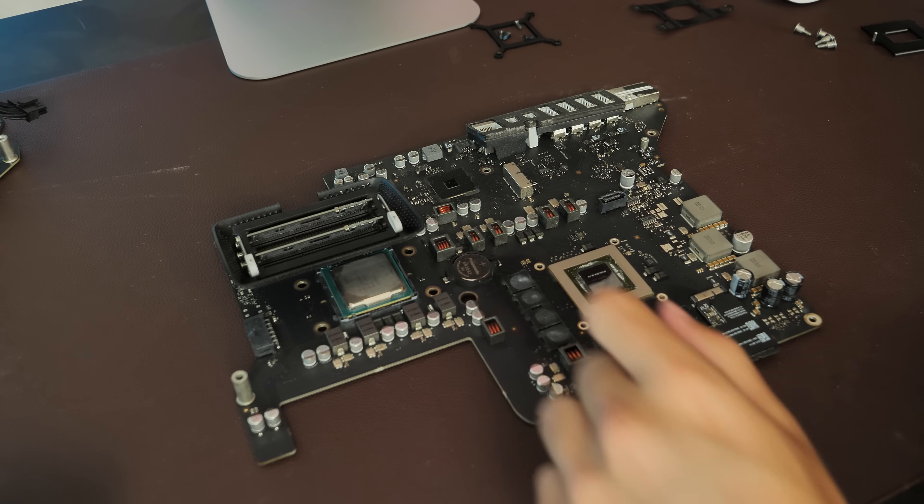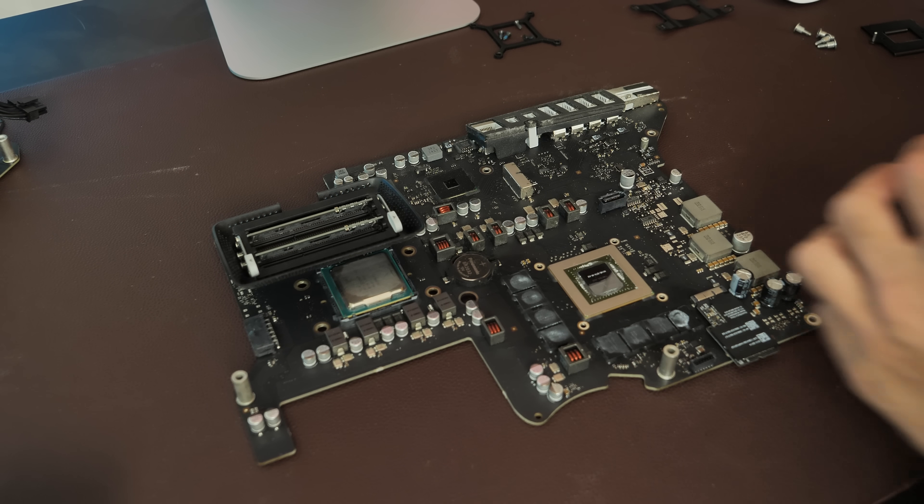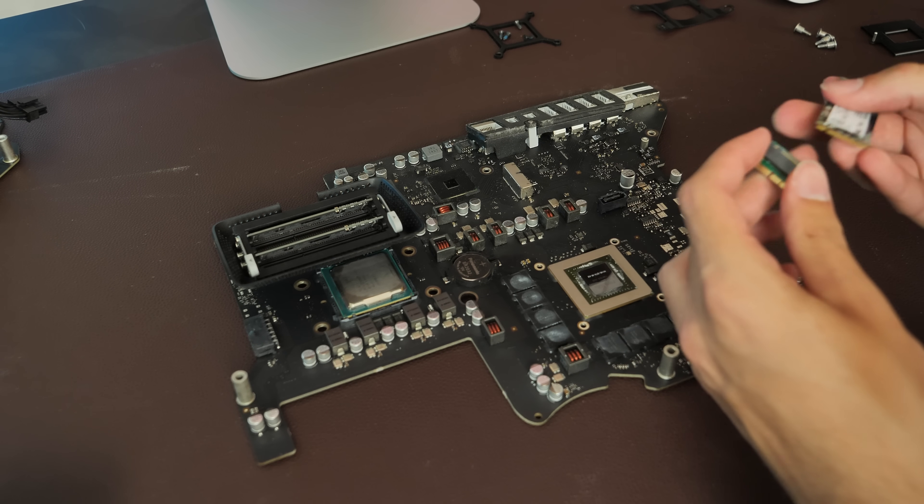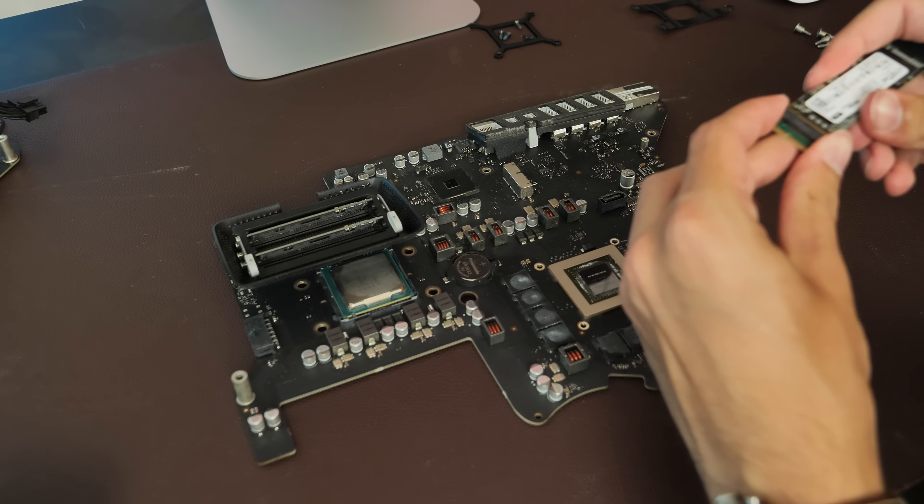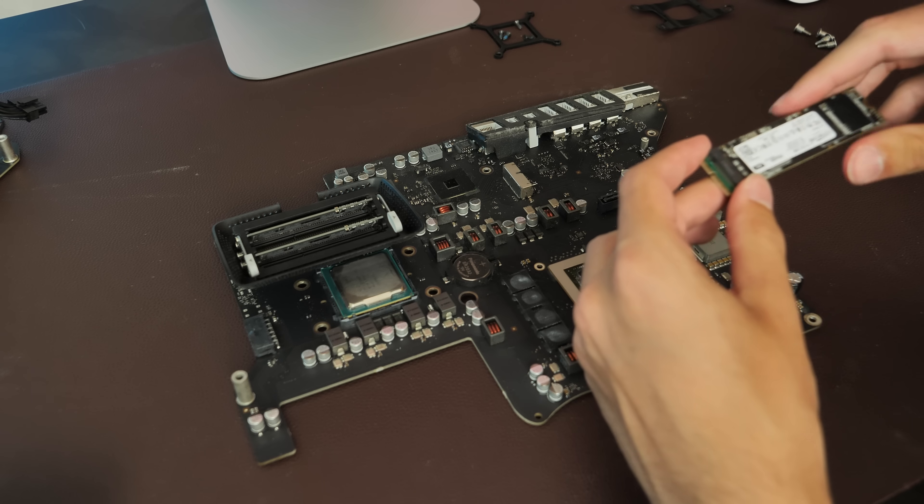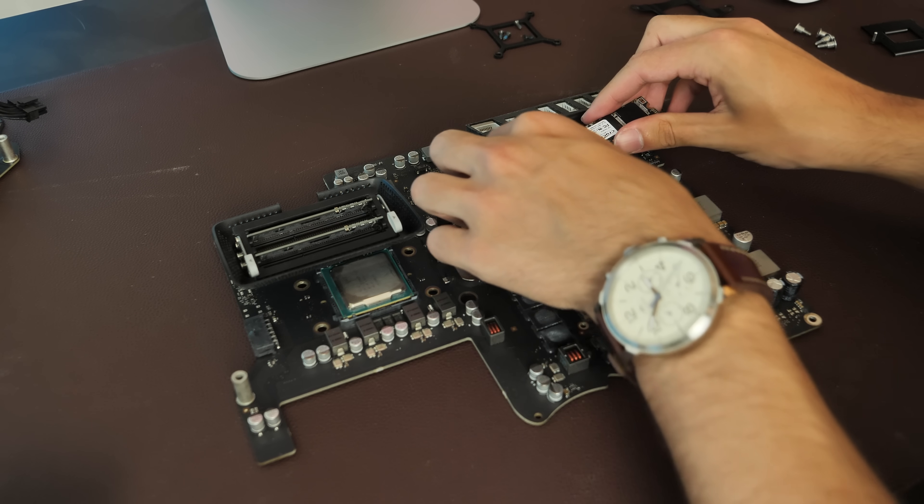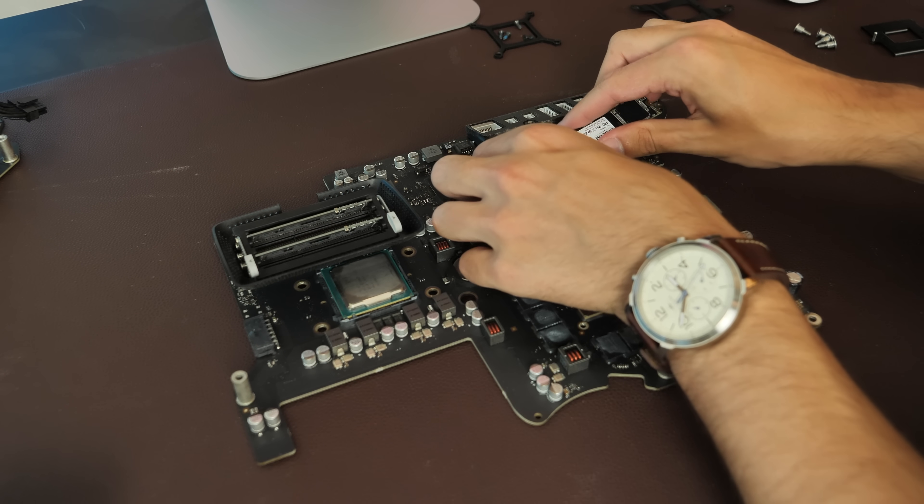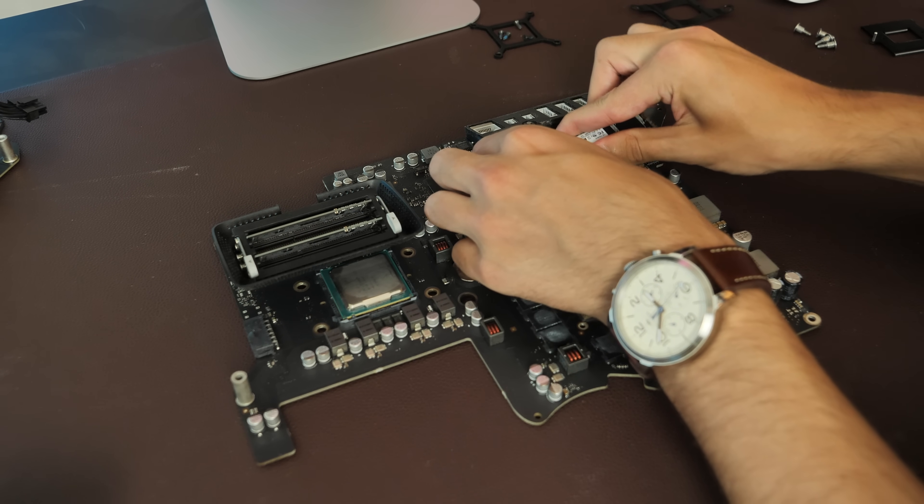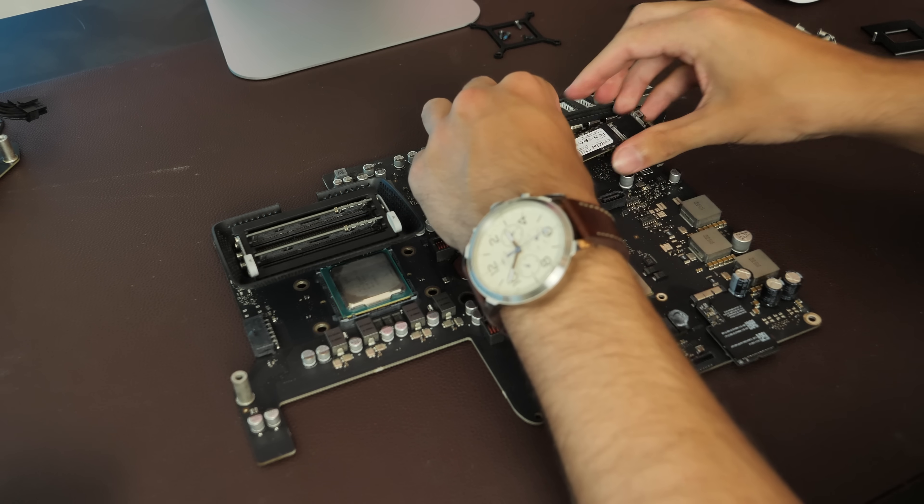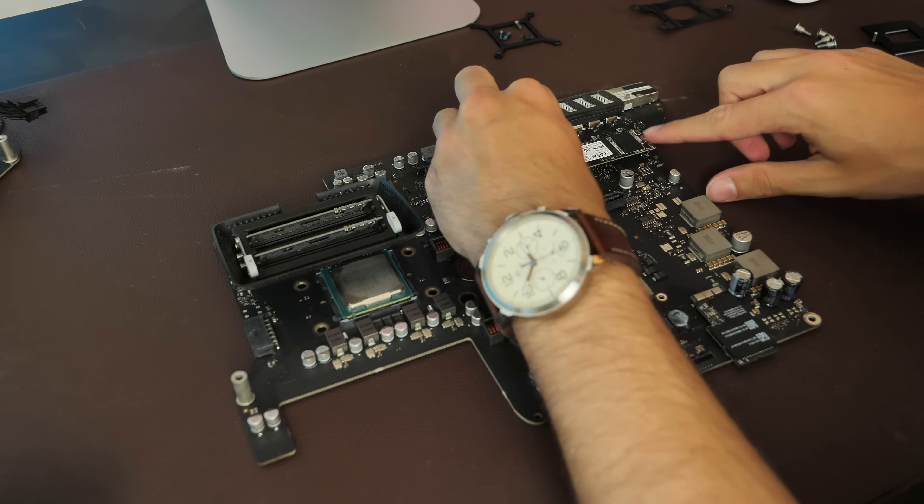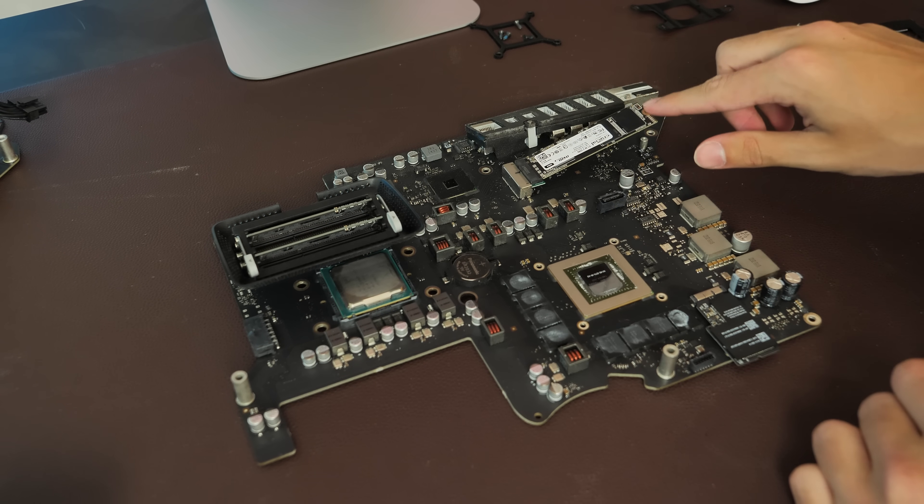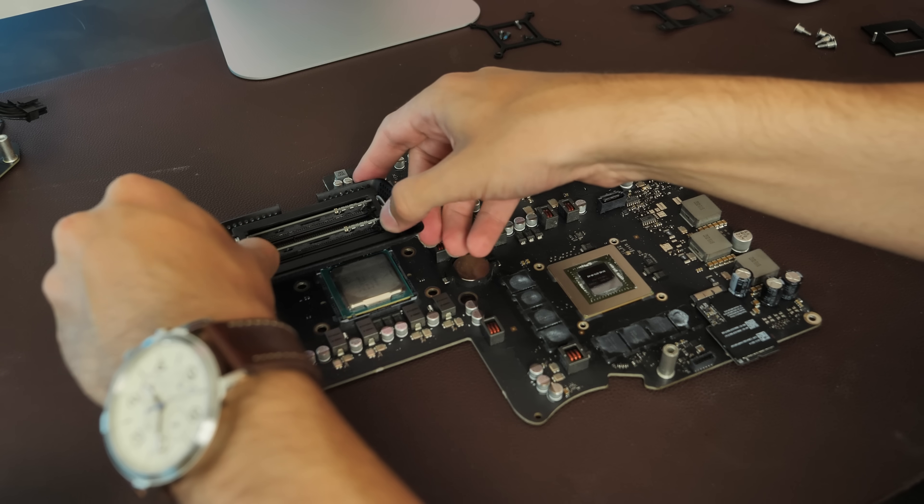Alright, so now that the processor is in, let's put the SSD together. All we've got to do is put it in this adapter. I'll have the SSD and the adapter linked down in the description below. And we just literally insert it like that. And then I'll have to go find a screw to hold that down. But for now, we'll leave that like it is.